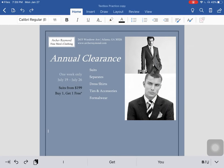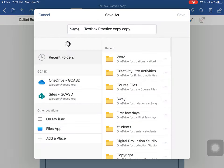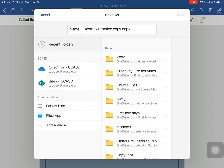In this lesson, you are going to learn how to make your text boxes pop — make them a little more fancy than normal. But first, remember to save your document in the correct folder and file name.